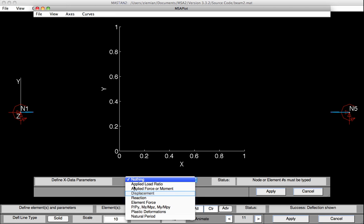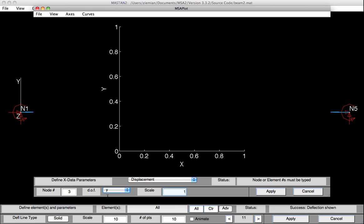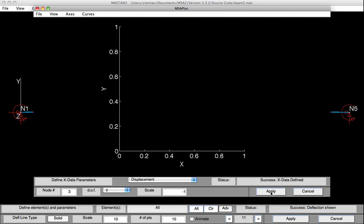Then we'll select what to plot and that will be displacement. We'll type in node 3. The degree of freedom we're going to monitor is in the Y direction, the vertical deflection. And we'll set the scale factor to a minus 1, so we plot in the positive axis. And then we'd hit apply, and the X axis would be defined.